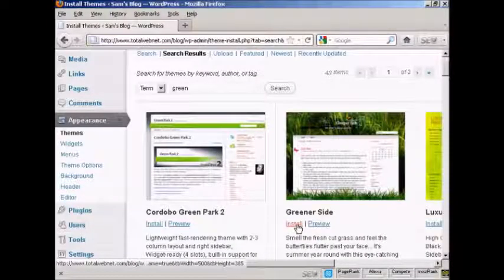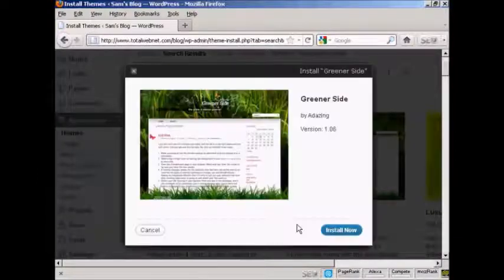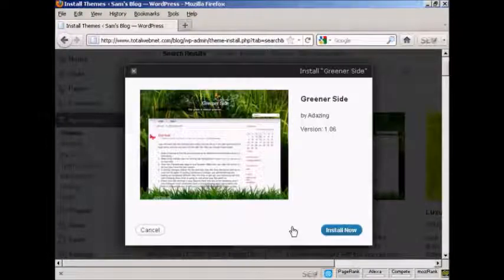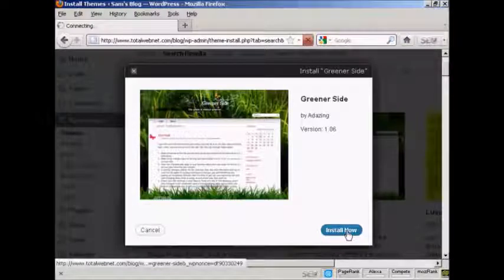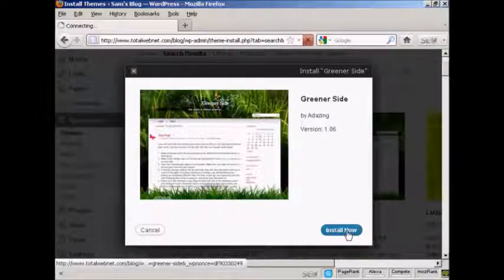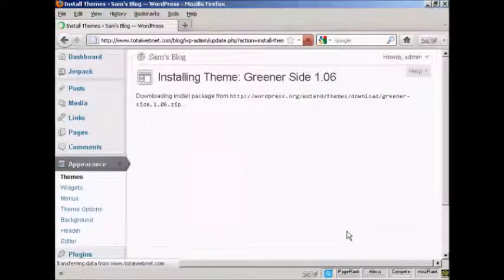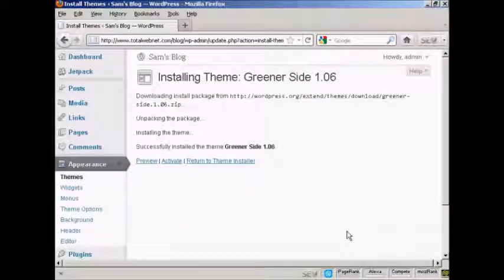So just click here on the Install link. And then click Install Now. And there we go. That's all installed.